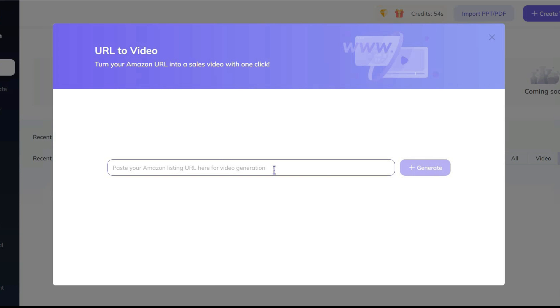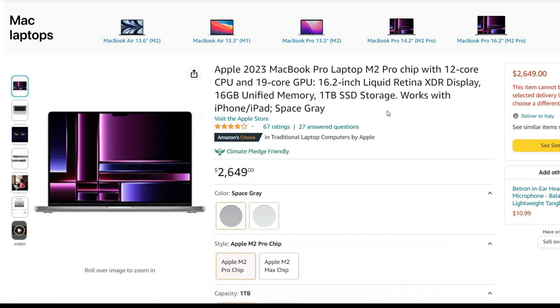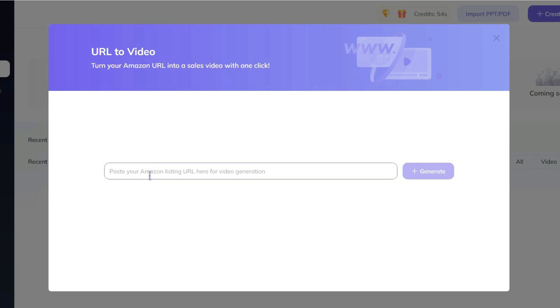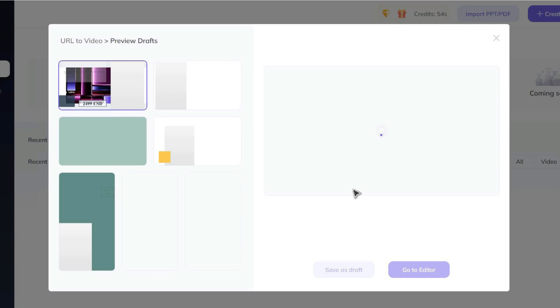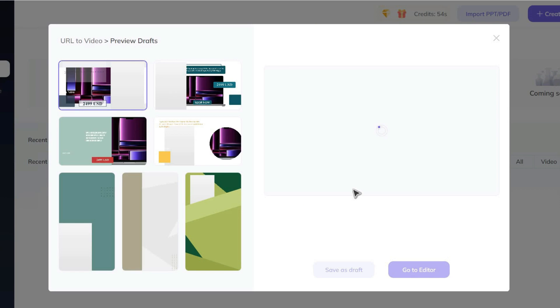Let's do an example. I think this MacBook Pro is great for business. Let's make an interesting video for it. For this purpose, simply copy the URL link and paste it into the search bar, then click on Generate button.